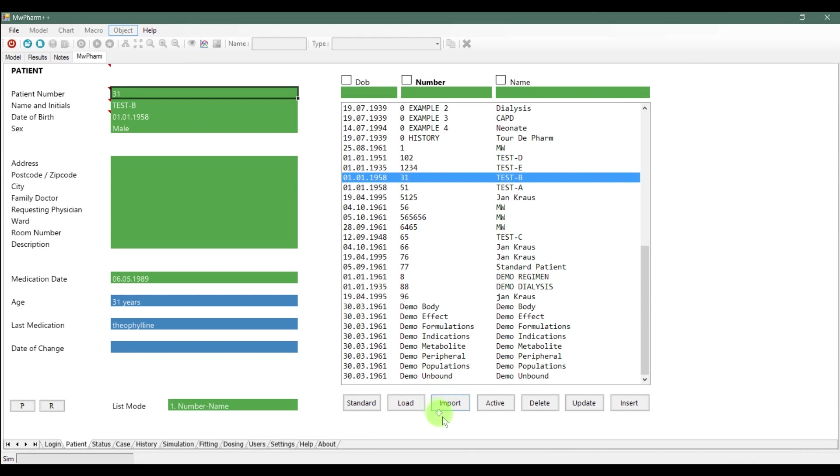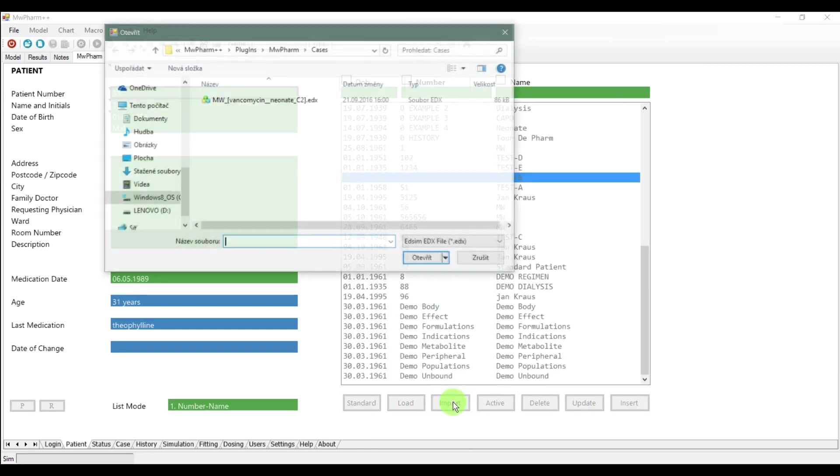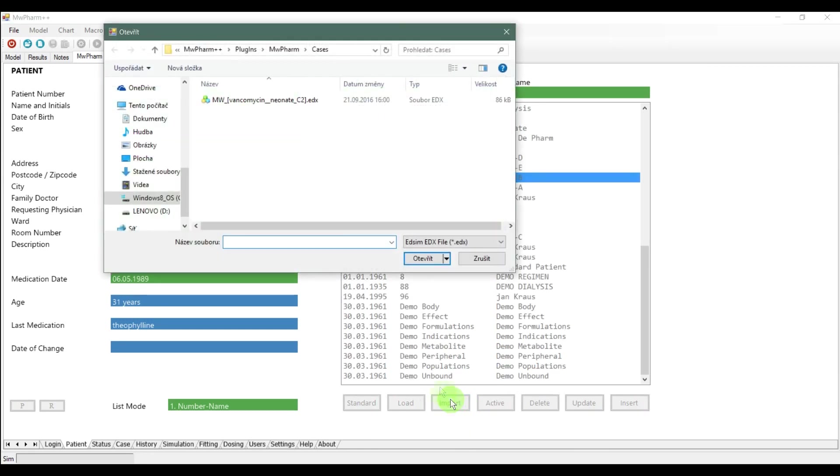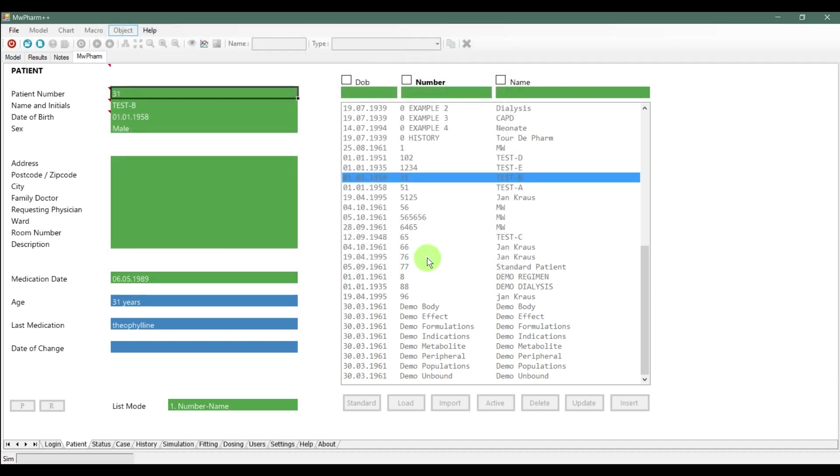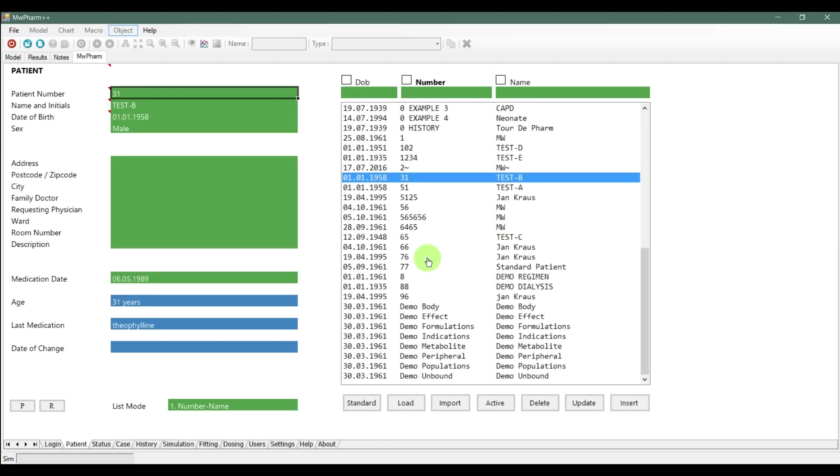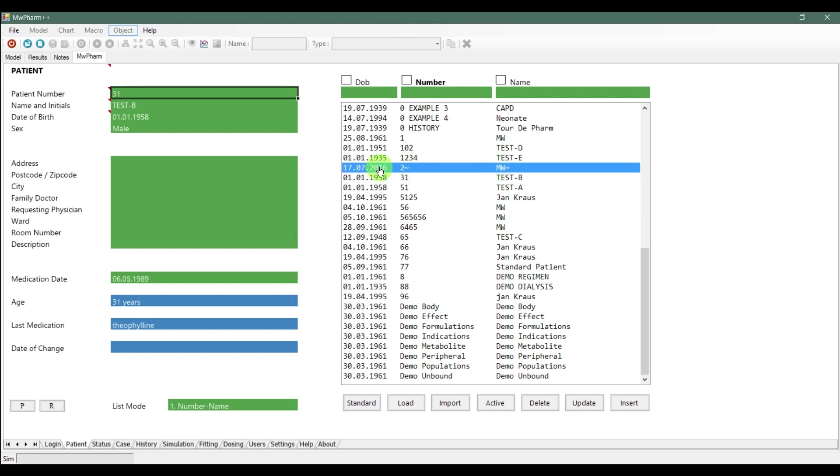Then we have the import button. This is used for loading a patient or a case from a different database. After clicking on it you are redirected to Windows file explorer and you can select the wanted file. You can also delete patients that you no longer need.